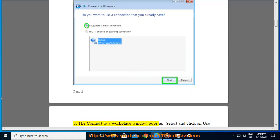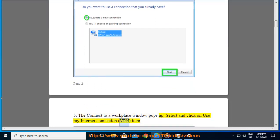Step 5: The Connect to a workplace window pops up. Select and click on Use my internet connection VPN item.